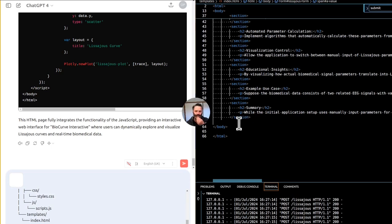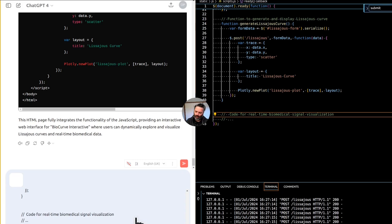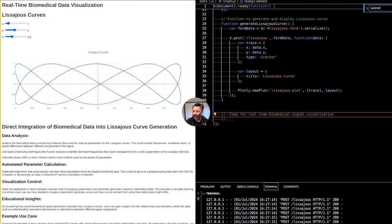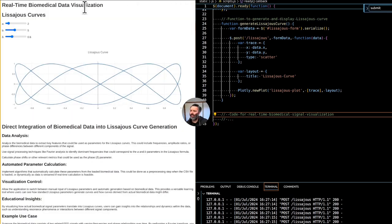We'll share the HTML and JavaScript file and ask Copilot to regenerate the Flask backend Python code. We don't currently have real-time biomedical signal visualization — essentially we'll be choosing a pre-recorded data file and extracting some features from it. Based on these features, we'll change the input parameters for the Lissajous curves.